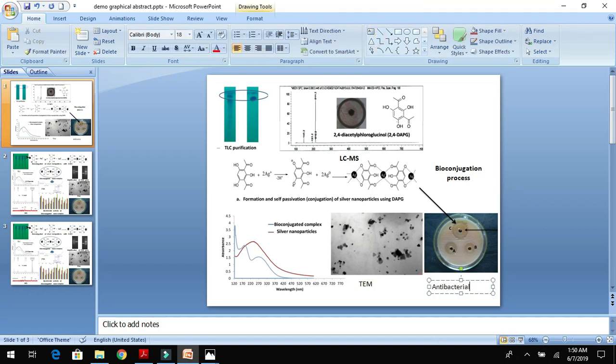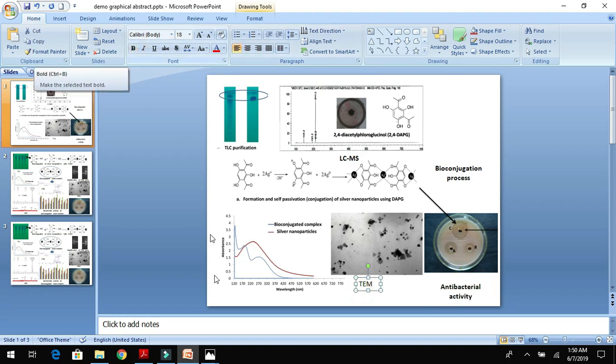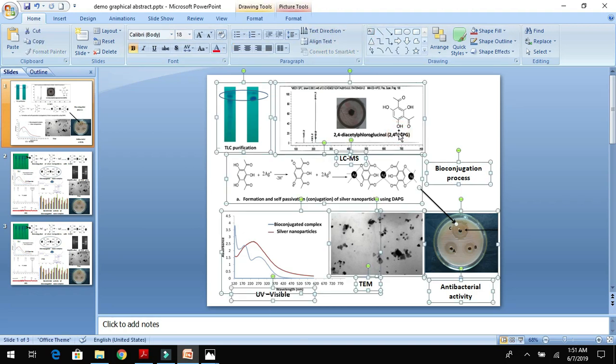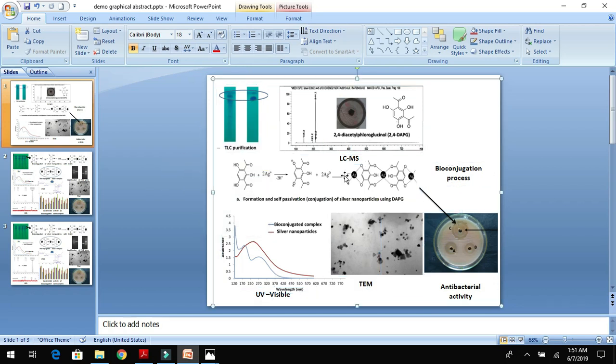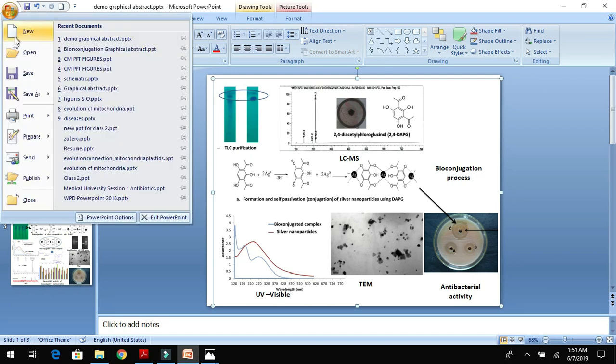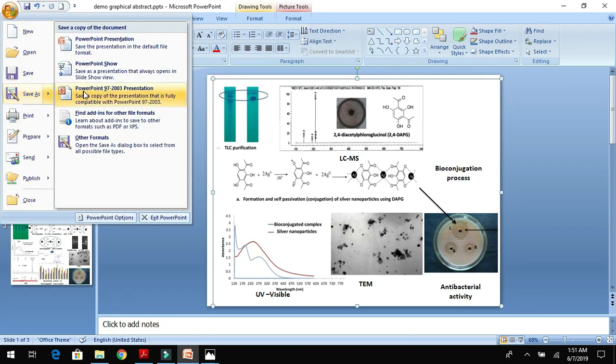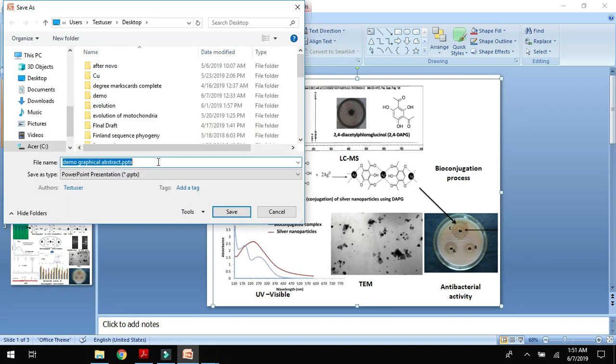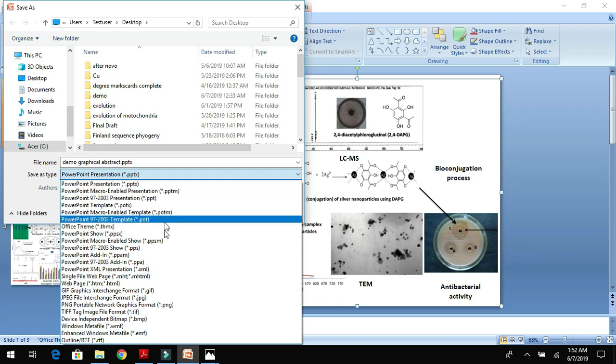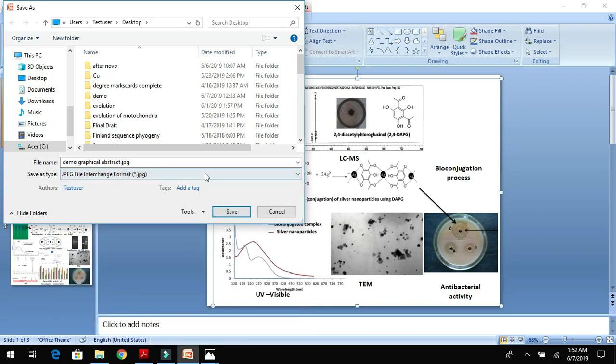After the completion of addition of pictorial diagrams and labeling, now you need to group all your pictures as one file. Press Control+A and select all your pictures, right click and go for Group, and then group it. Once it is grouped, try to save. Click Save As, go down to other options. In this menu you can see different options. Here you need to choose JPEG format.